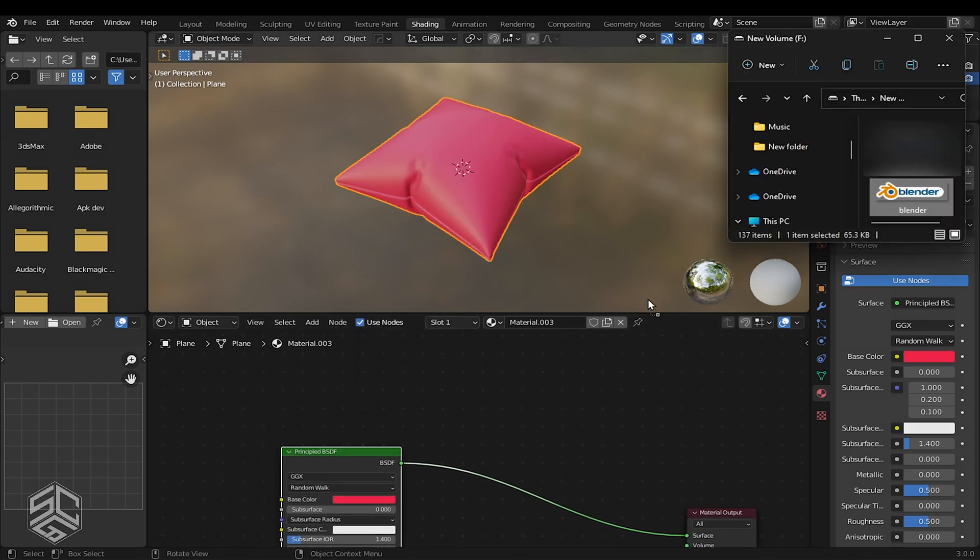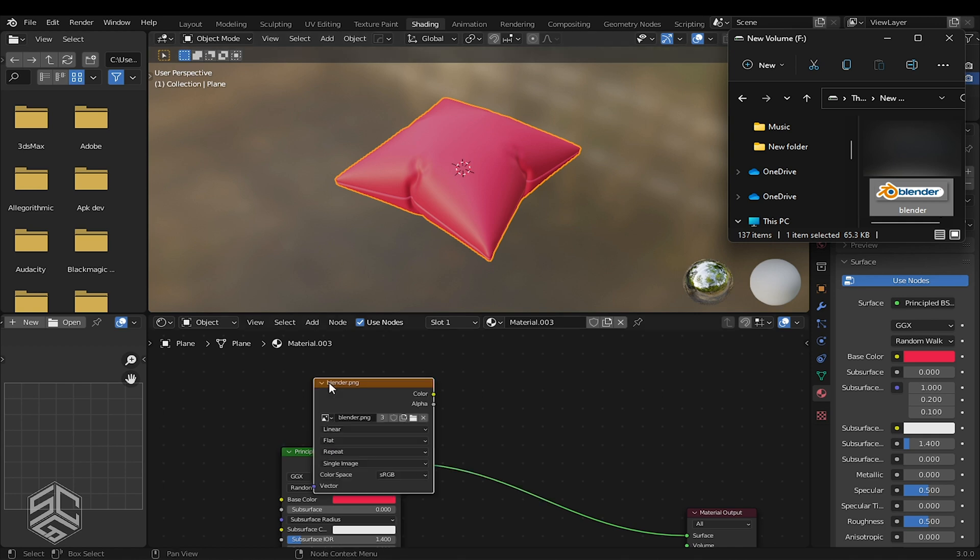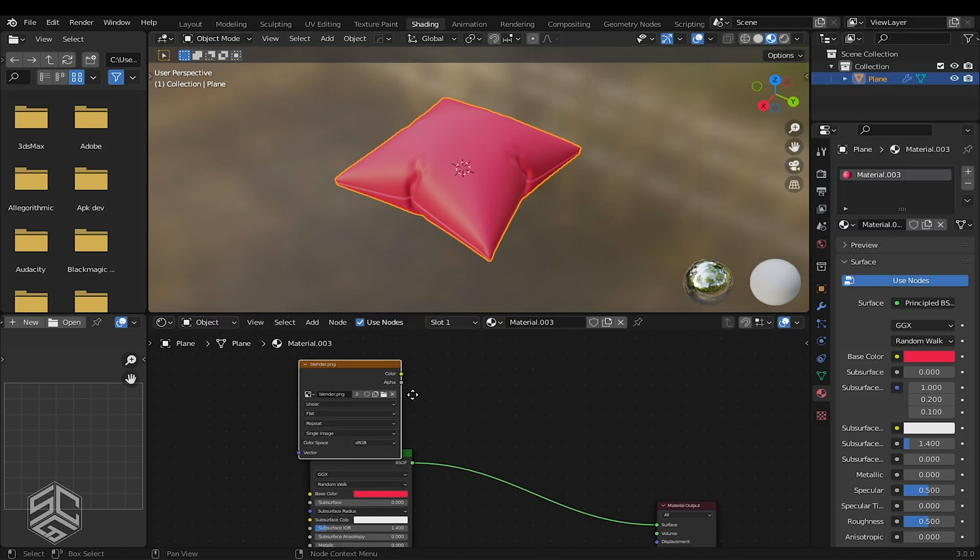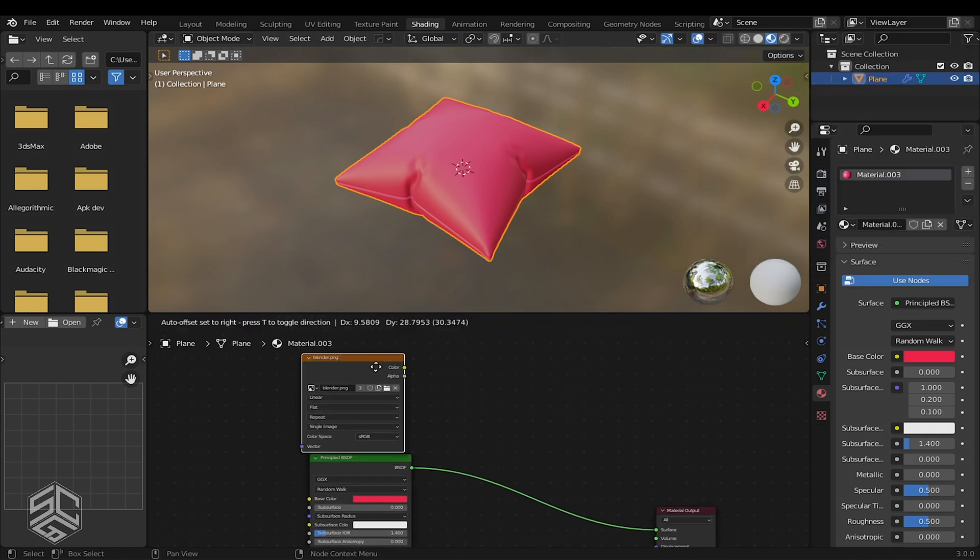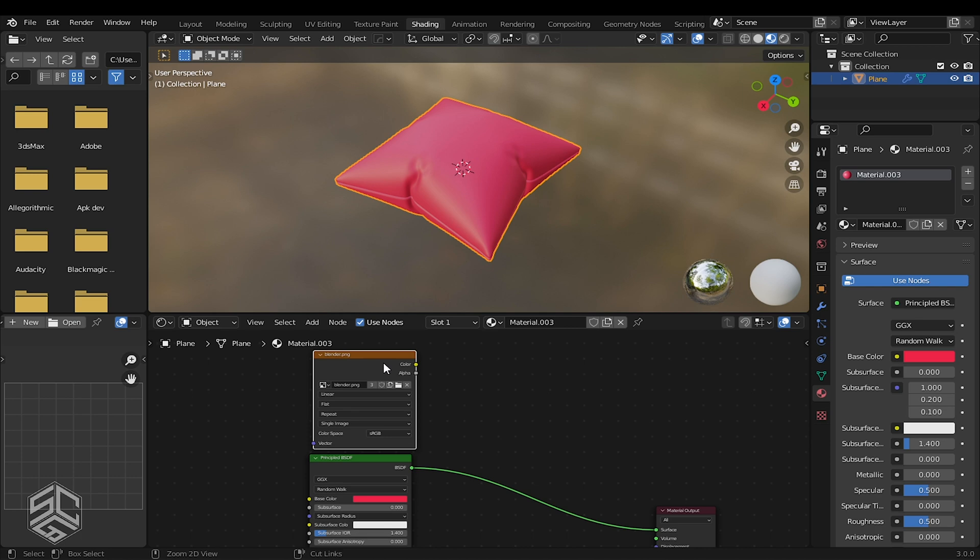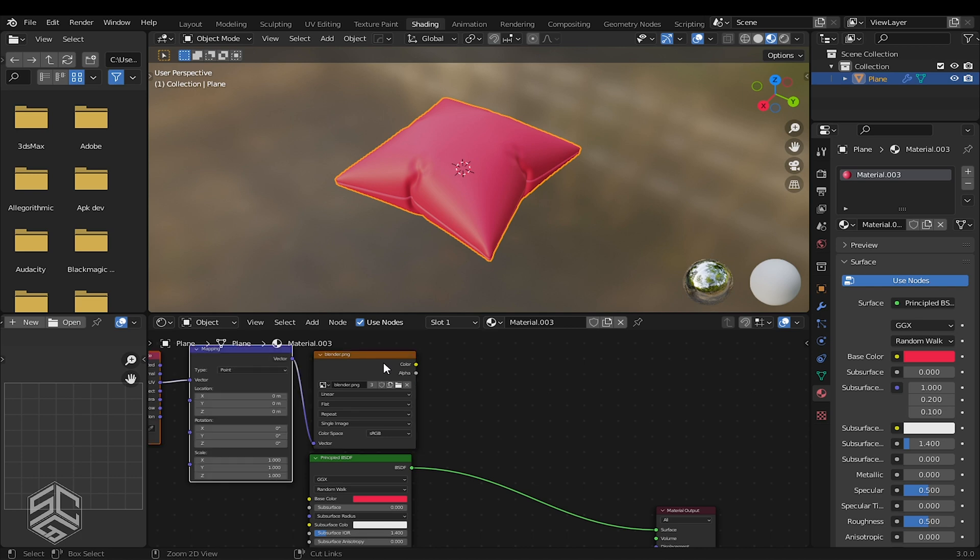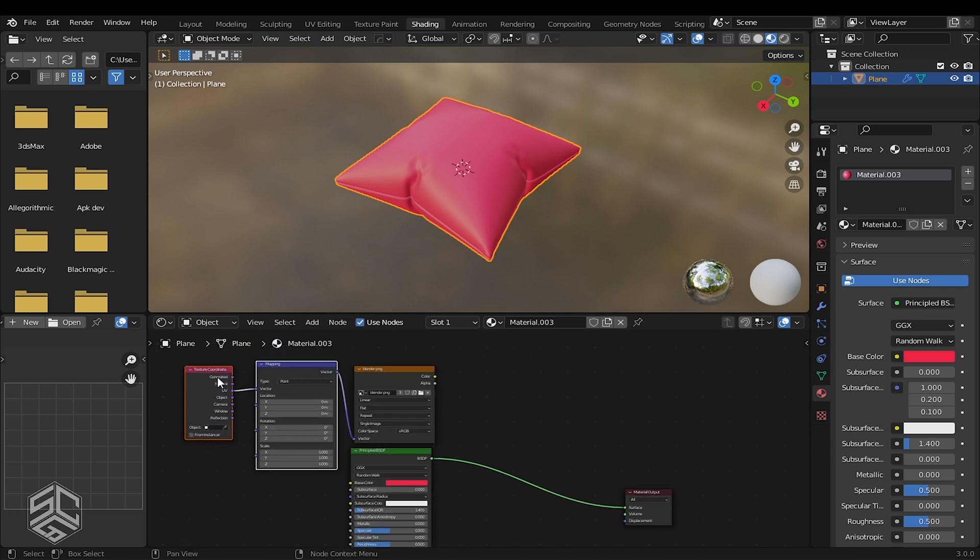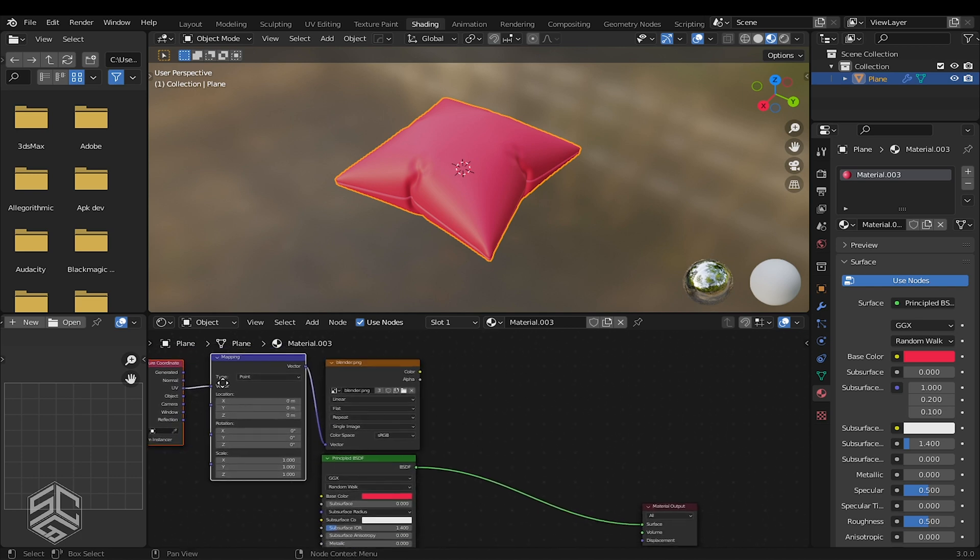Select your image texture, drag it, and place it in the Shader Editor. With the Image node selected, press Ctrl plus T. This will automatically add the texture coordinate and mapping node.